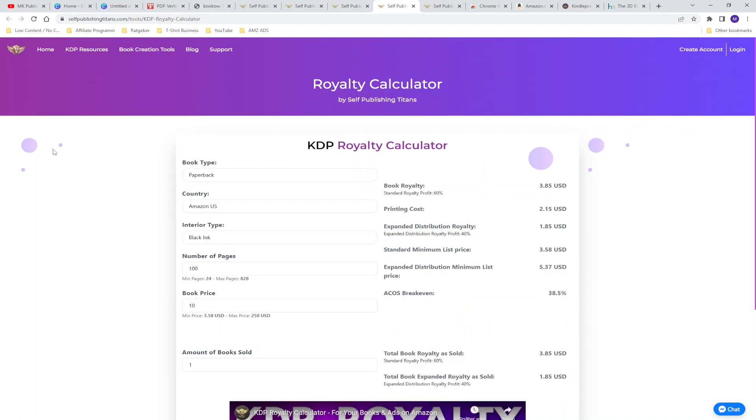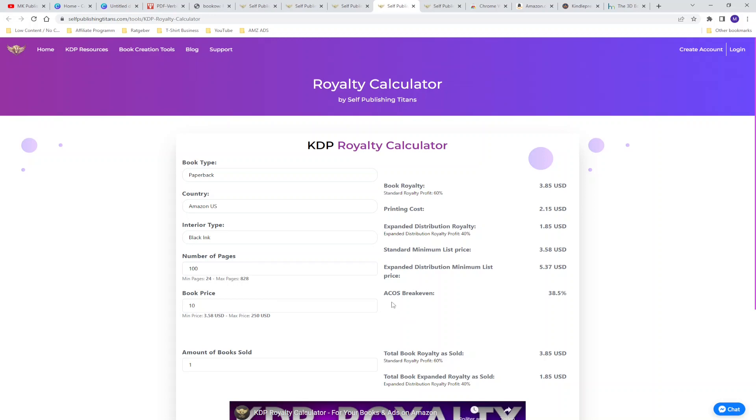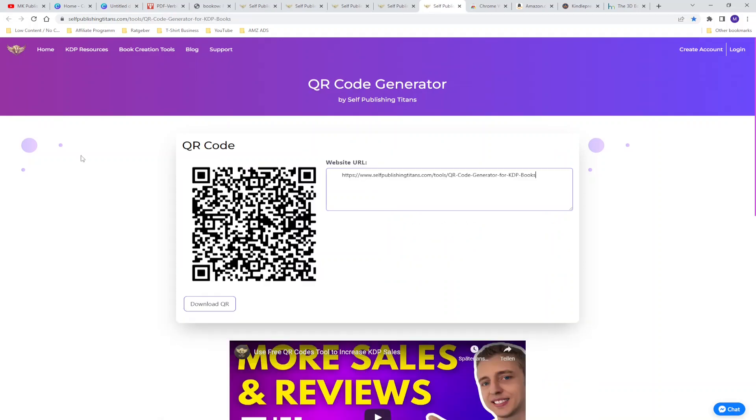The next tool is the royalty calculator. It can be interesting to know before publishing a book how many royalties you can achieve, how many printing costs you have and so on. So the things you're typing in are the book type, the country, interior type, are you using black ink or colored ink, the number of pages and the book price. And then there's a list of different indicators how much the book costs and if you're running Amazon ads it will give you the ACOS for the break-even points so that you are not losing money or not making money.